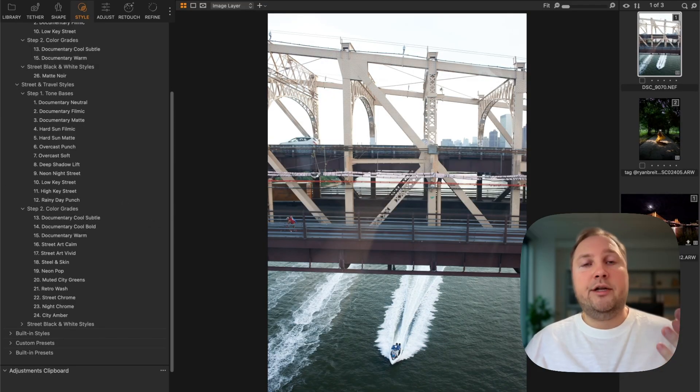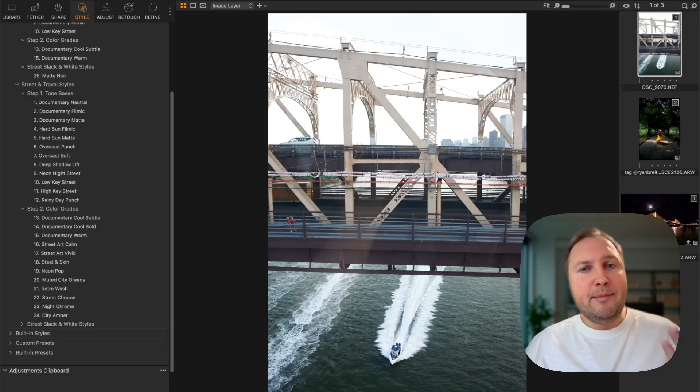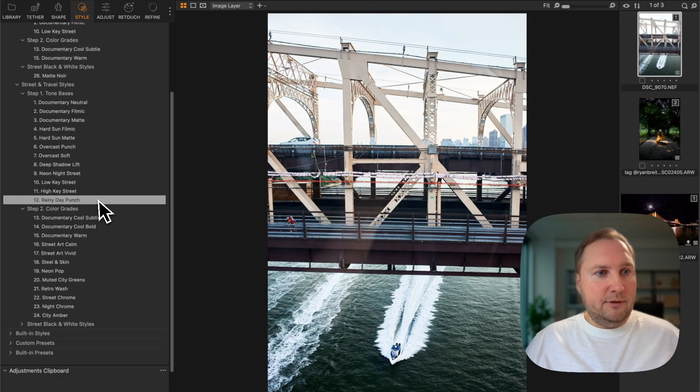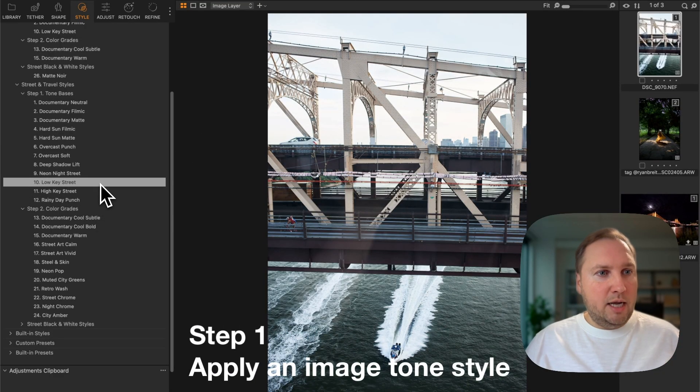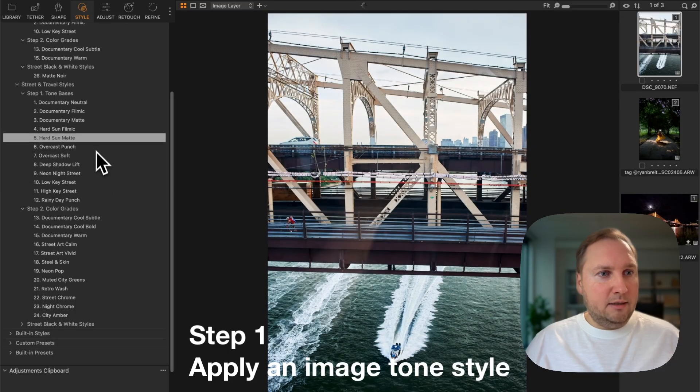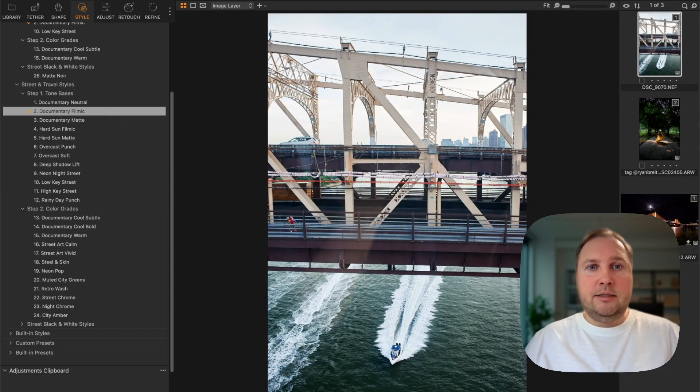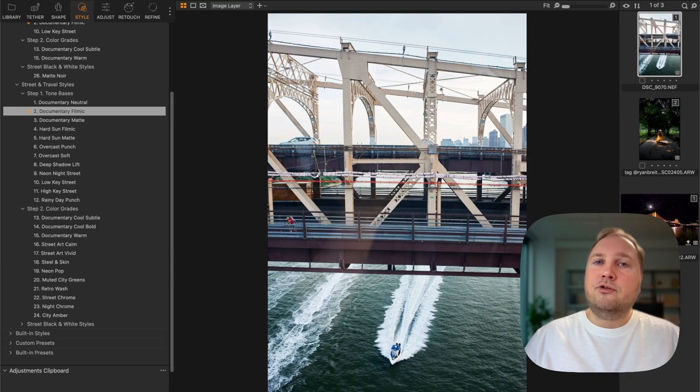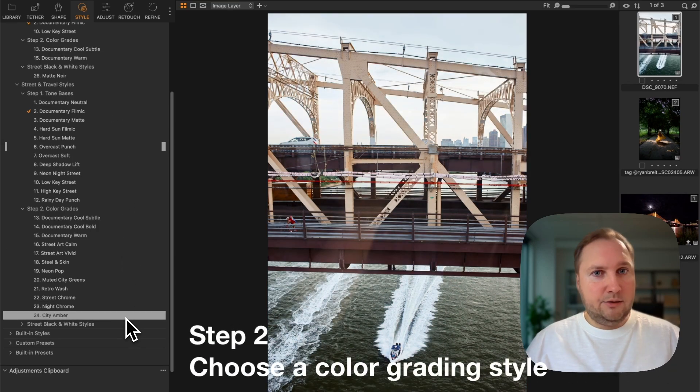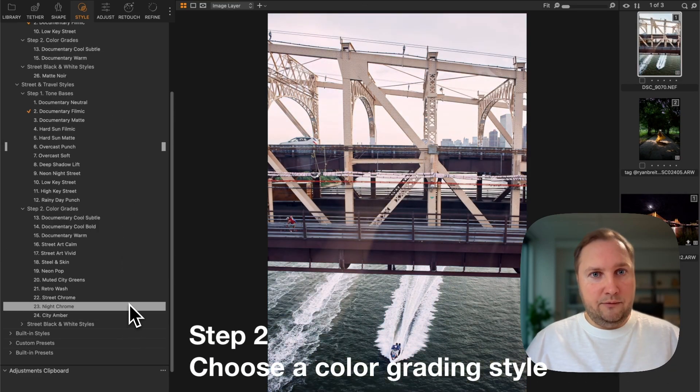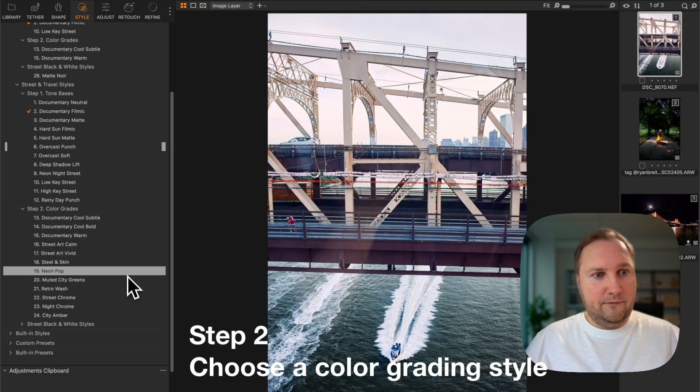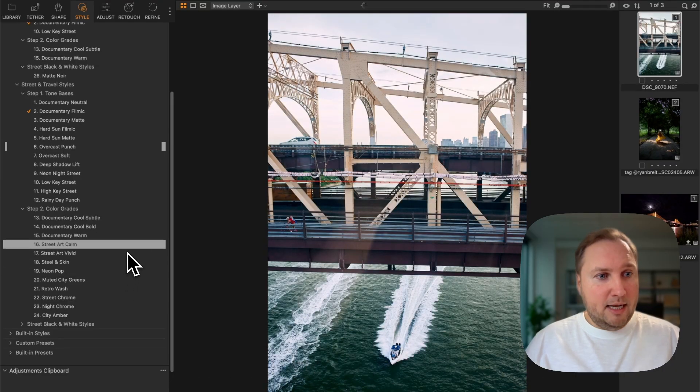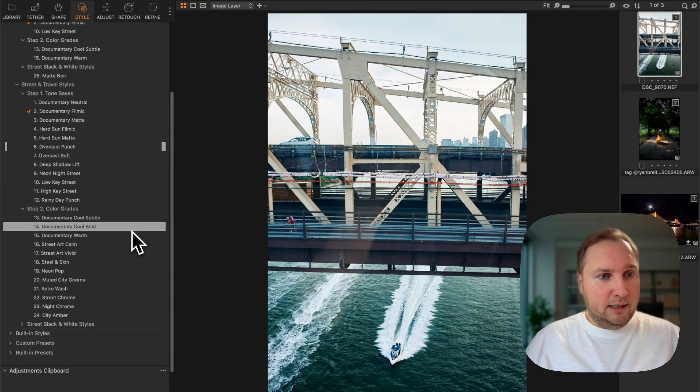You can control image tone and color grading separately. First apply one of the 12 image tone styles to adjust the basic contrast of your image, then scroll through the 12 color grading styles to find the look that works best with your shot.